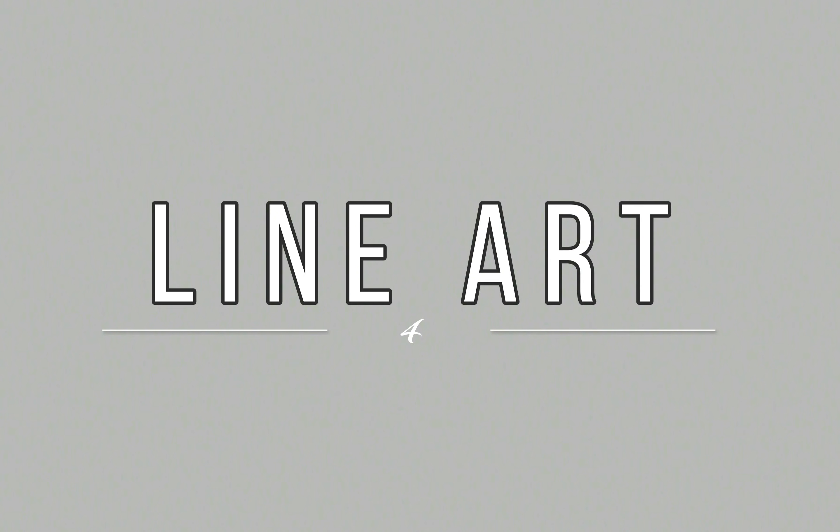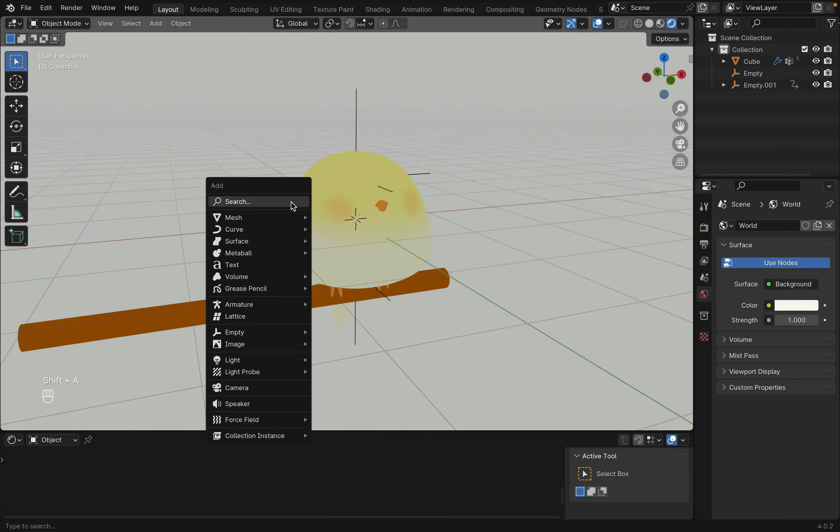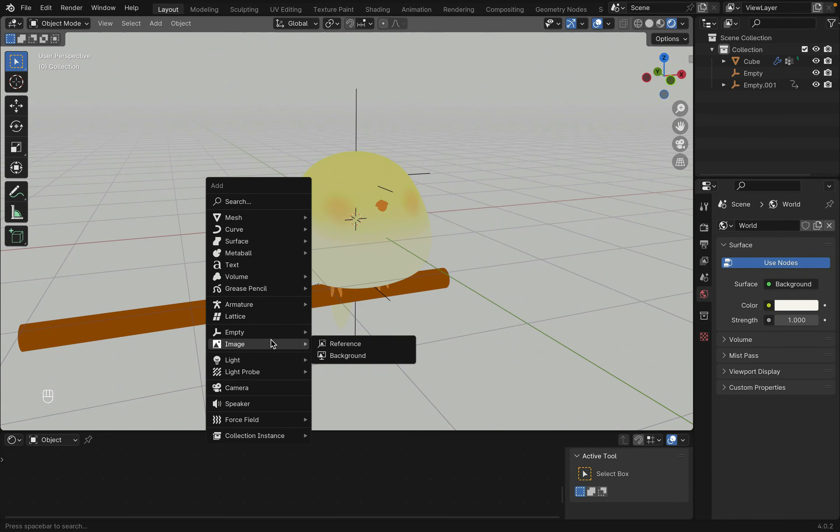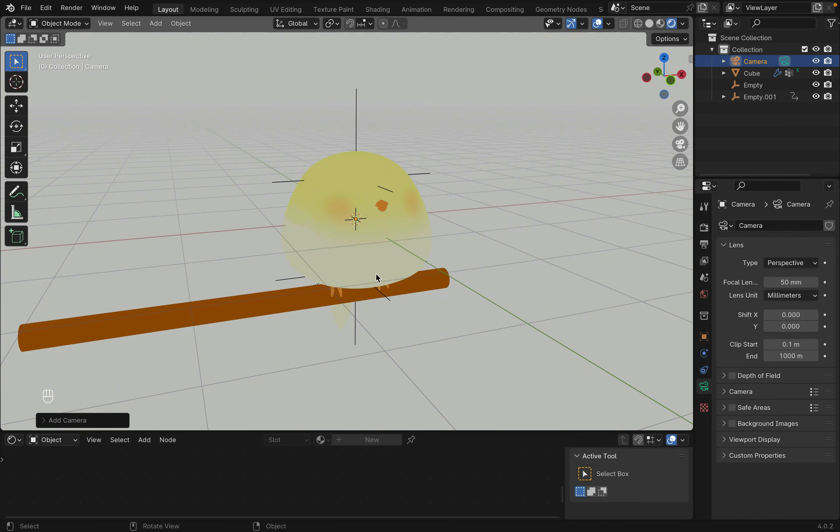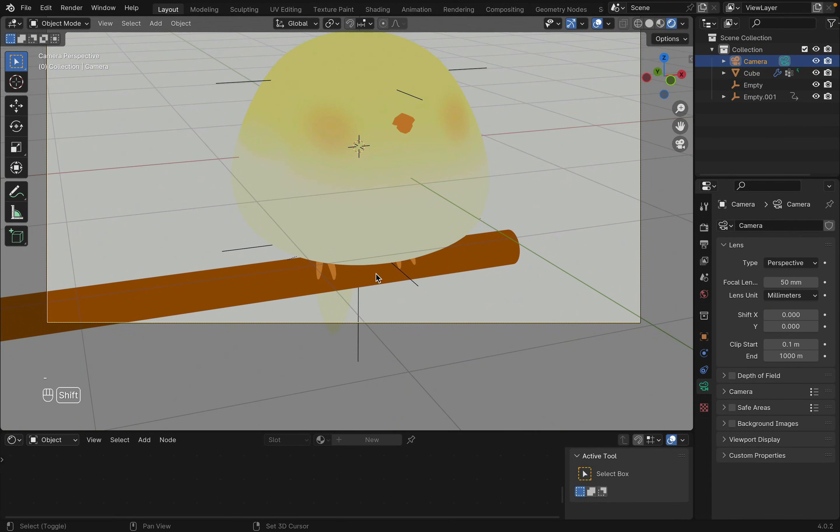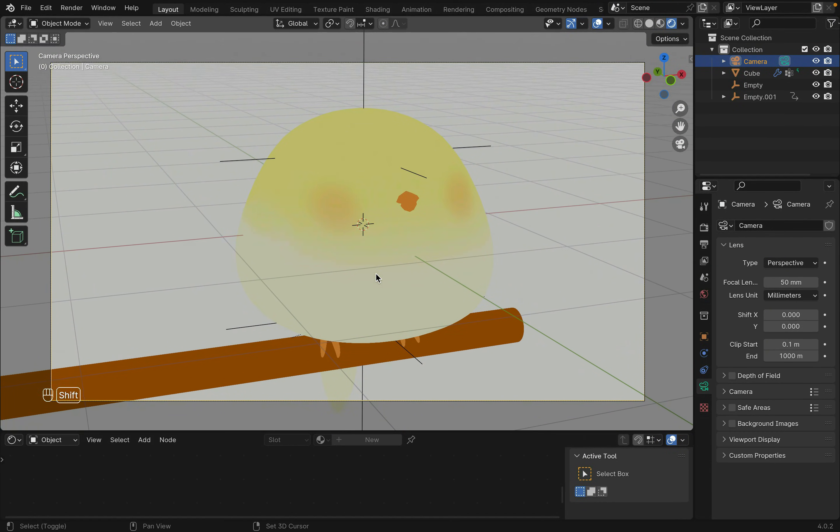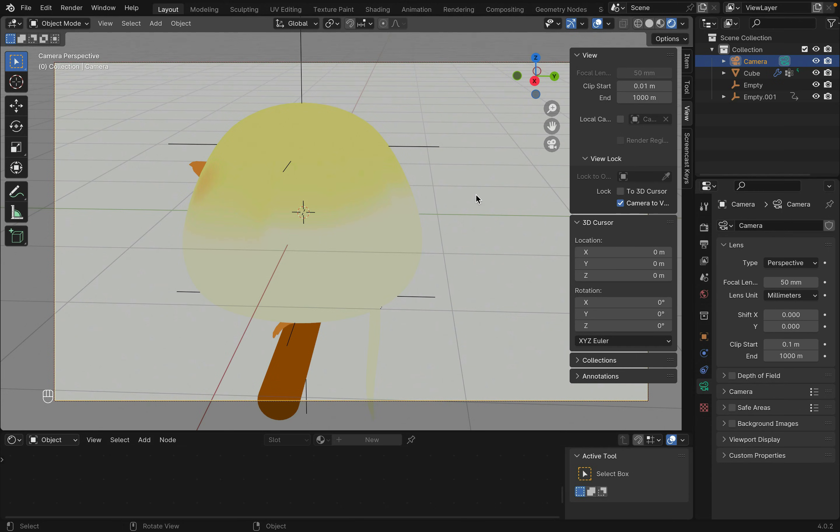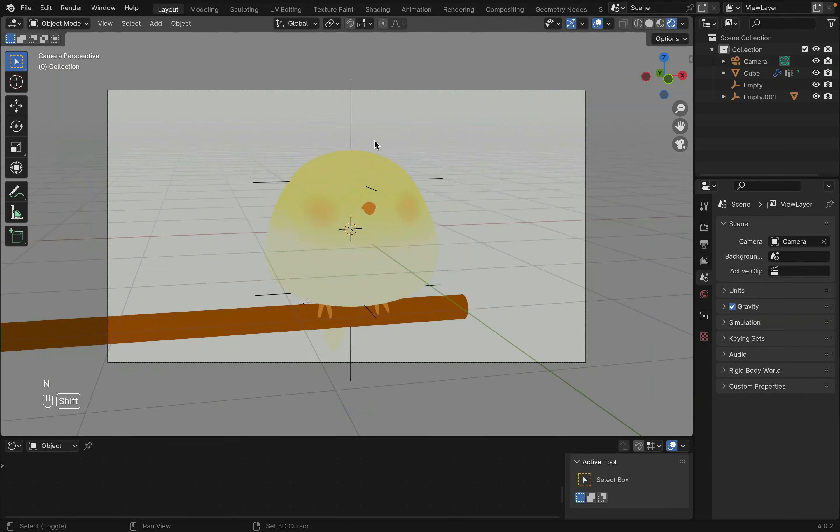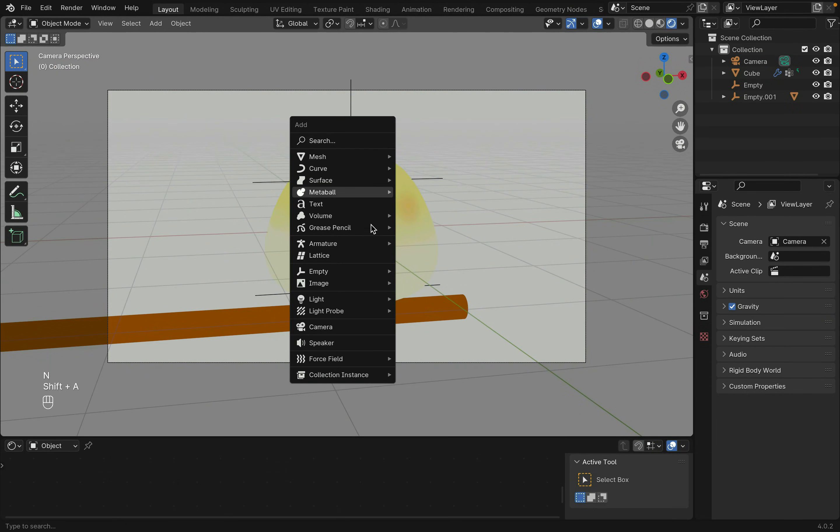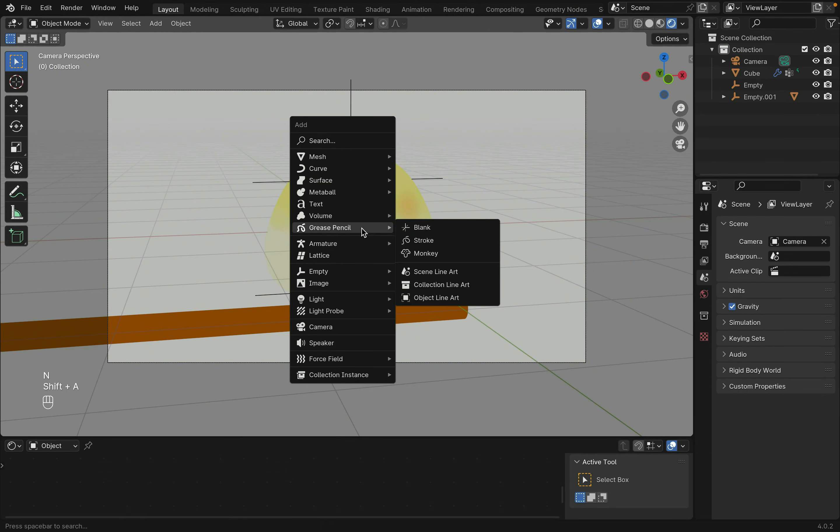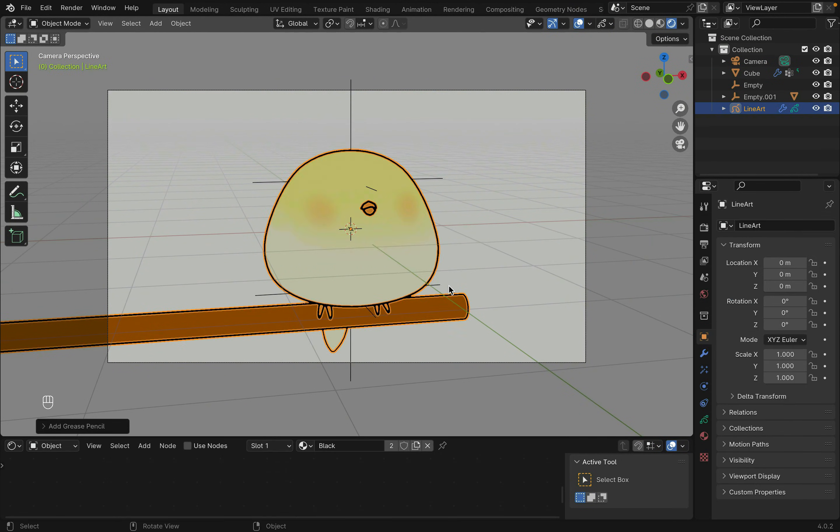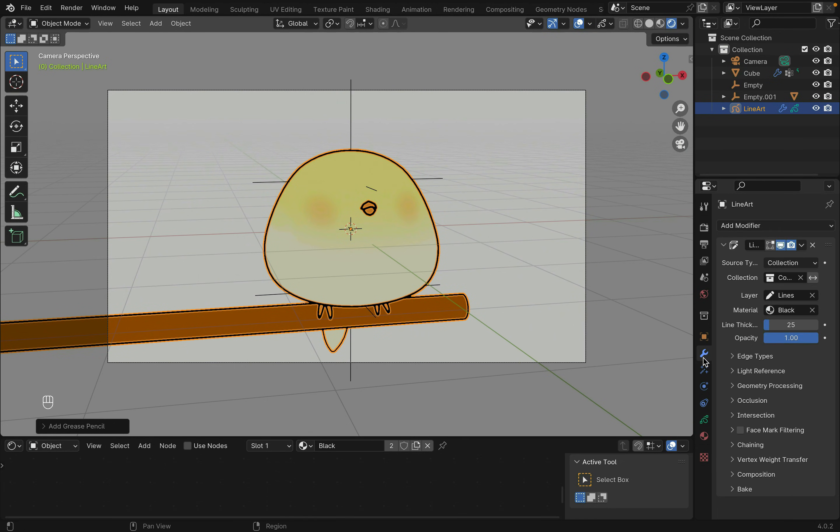Of course we can't forget to add a grease pencil outline. First Shift-A to create a camera. You can go to the camera view with numpad 0 or press N to open up the side panel and lock camera to view like this. Shift-A to add a grease pencil and select collection line art. This creates a grease pencil object with a line art modifier.